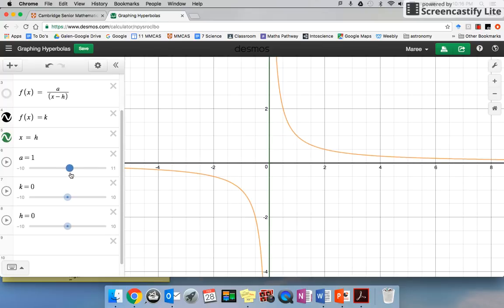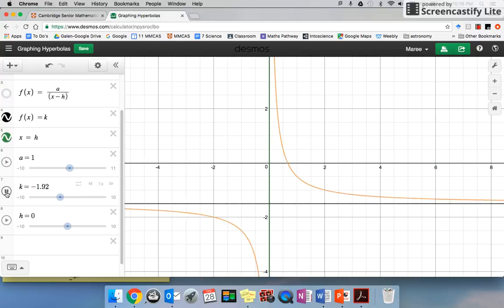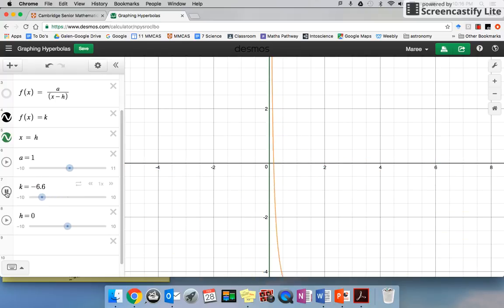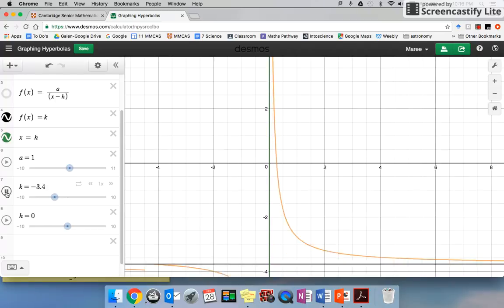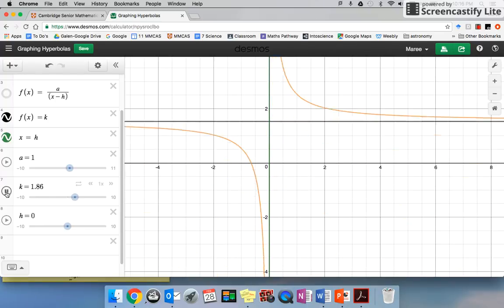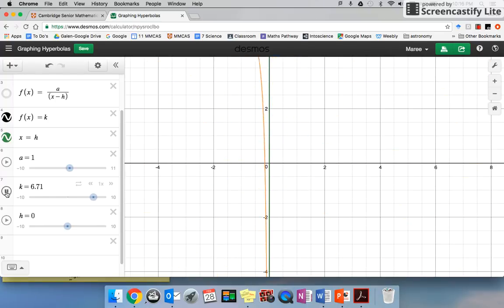I can just type in the k value. You can see it moving up and down — nothing spectacular there.